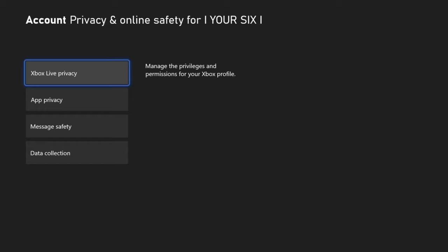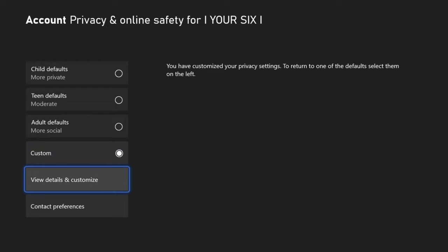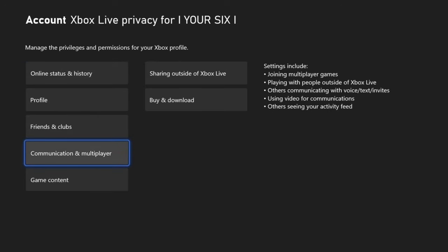Now go down to Xbox Live Privacy, which is the first one. Then go down to View Details and Customize. Go ahead and do this and navigate to Communication and Multiplayer now.